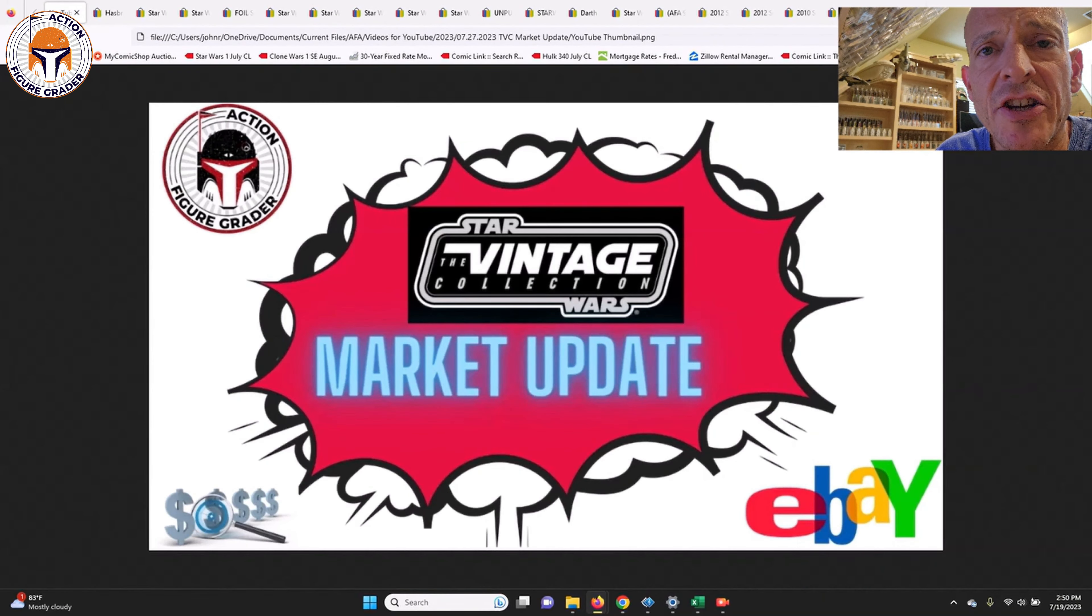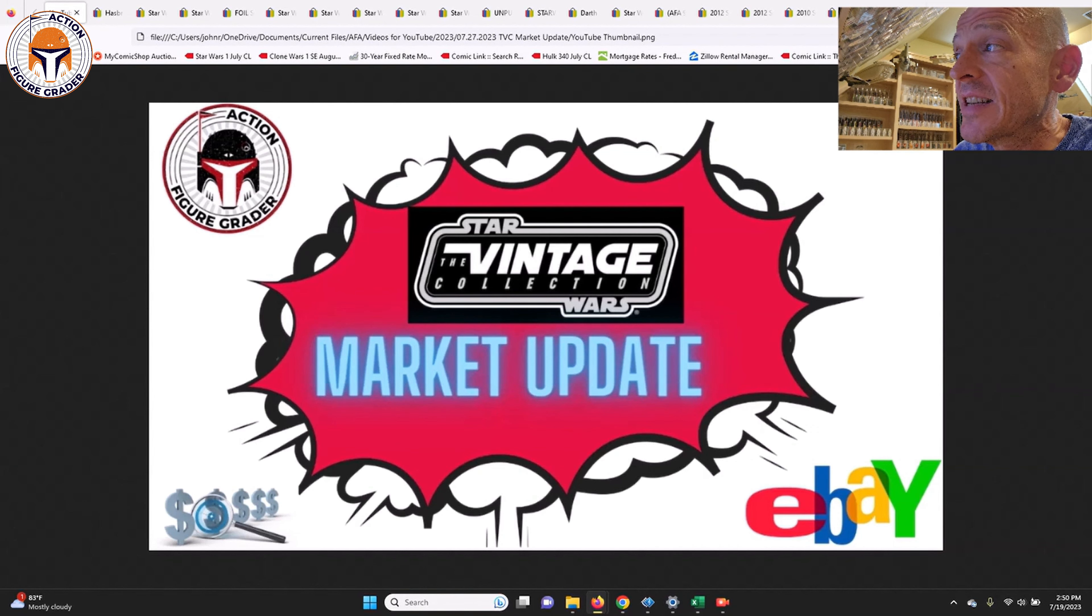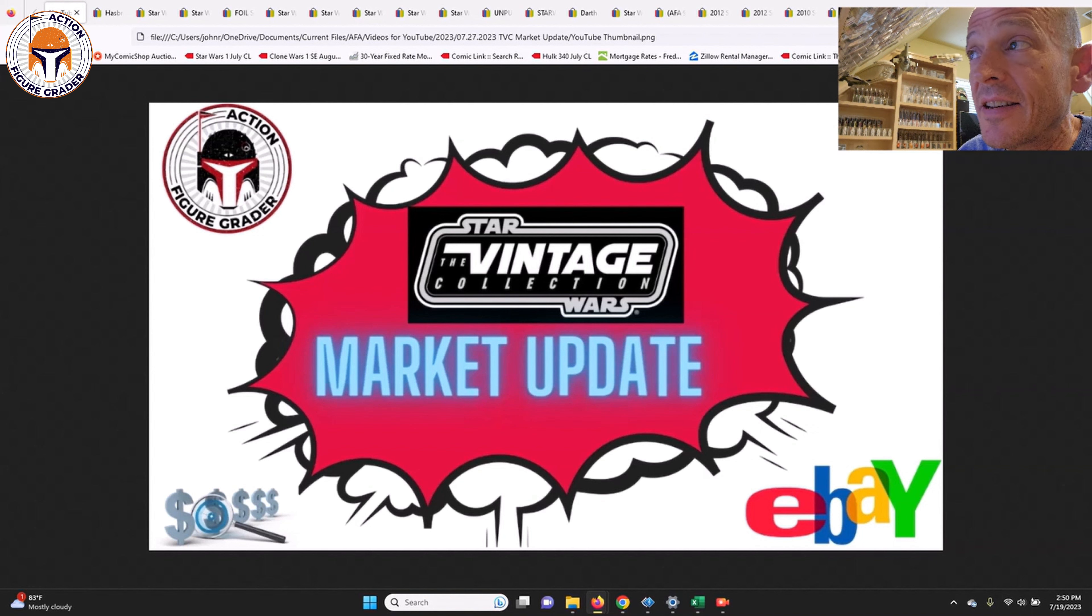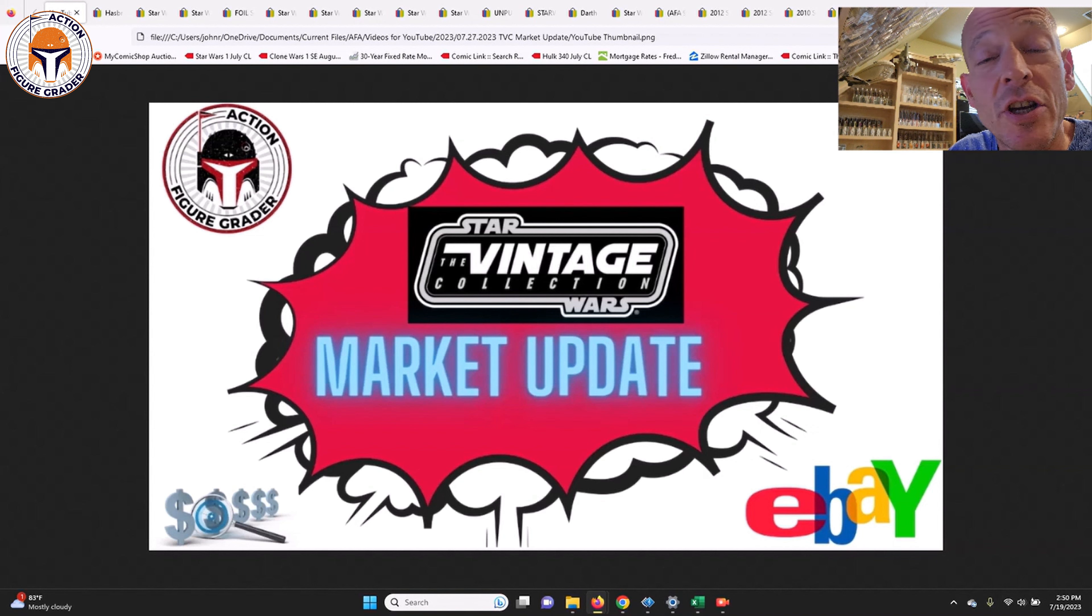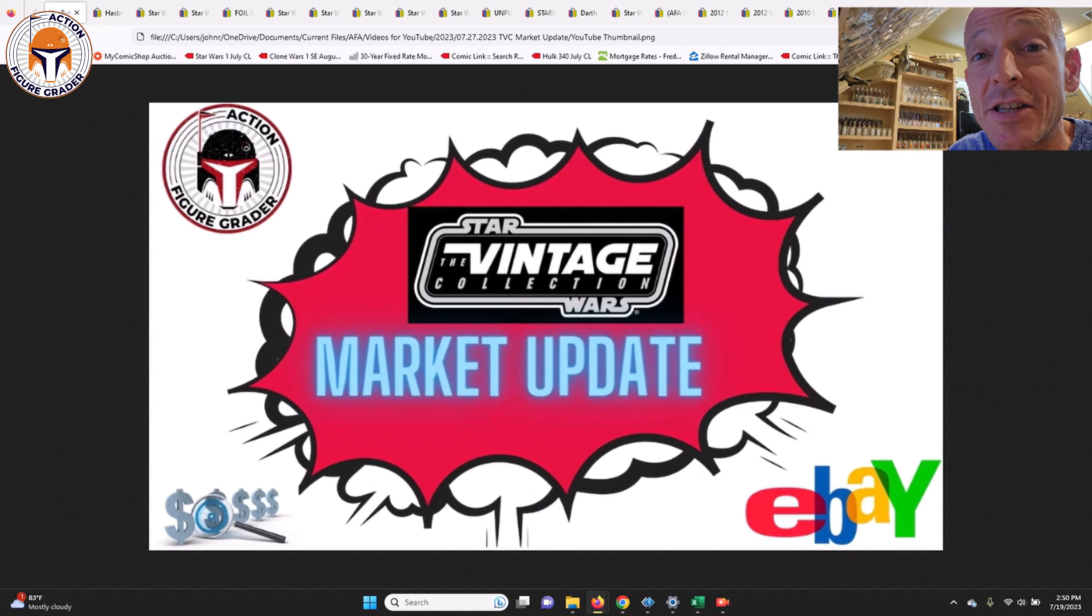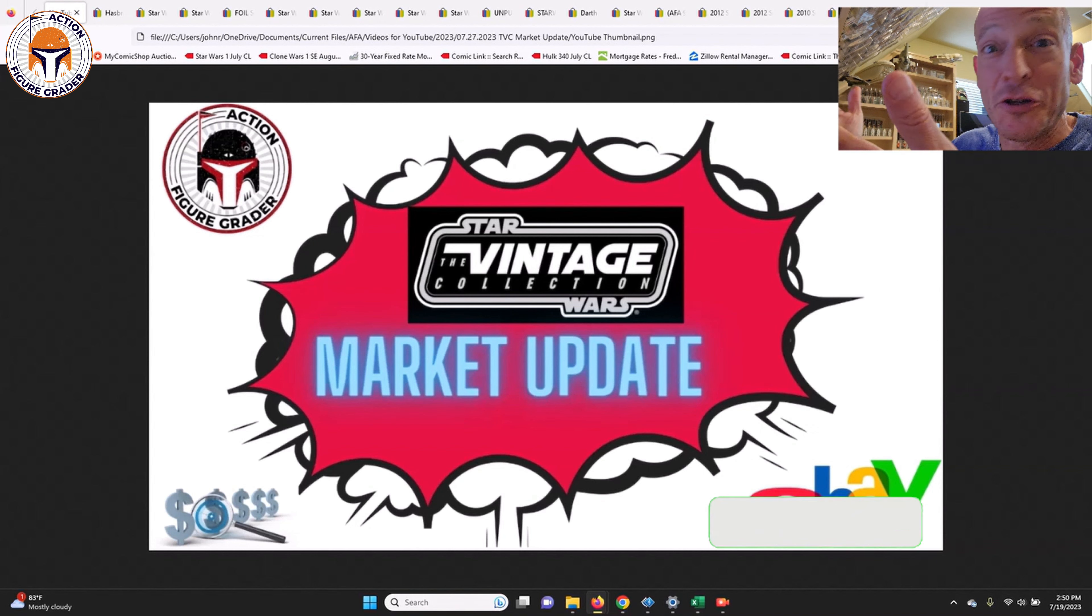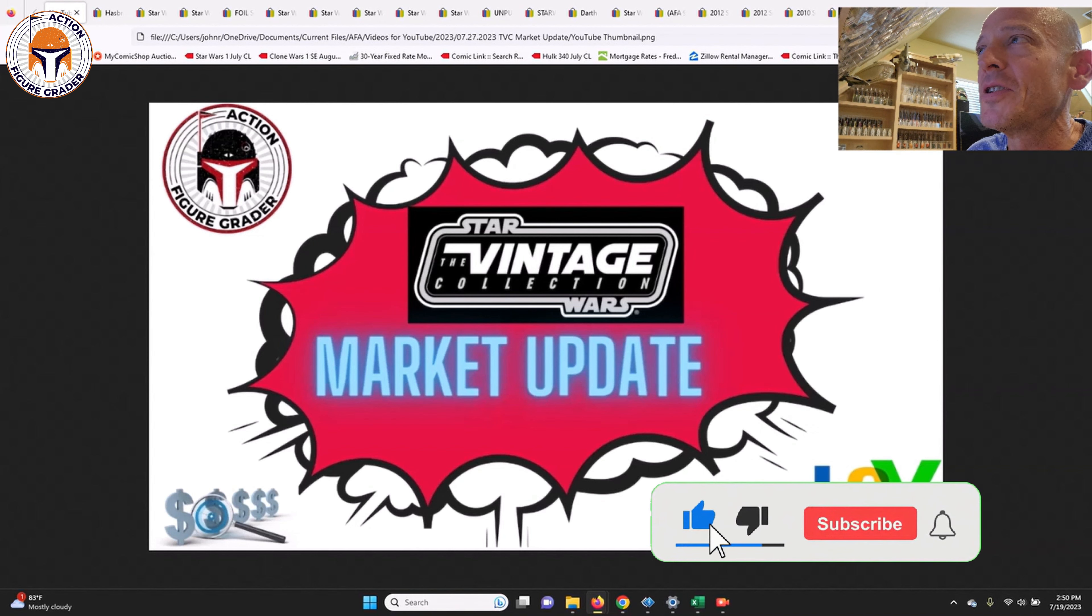What's up YouTube, it's the Action Figure Grader coming back to you with another video. This time we're going to take a look at more recent sales for the Vintage Collection. Can my thumbnail get any more boring and generic? I just ran out of energy and didn't feel like putting together a nice thumbnail for once, so this is what you get. Congratulations, it's a really boring thumbnail.